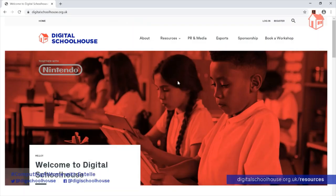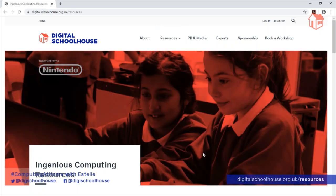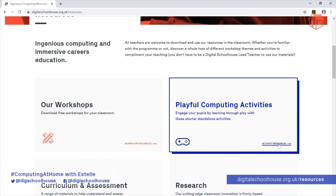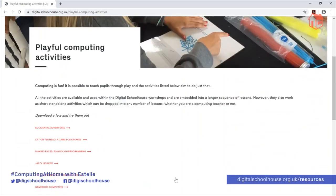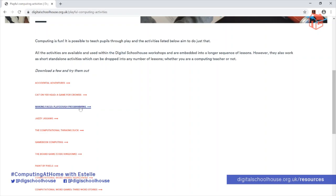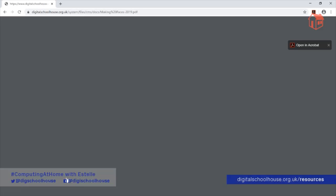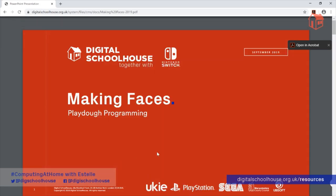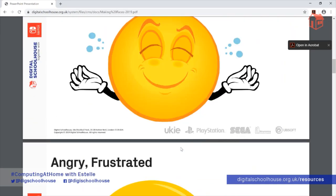If you'd prefer to access our resources via our website, head over to digitalschoolhouse.org.uk, click on Resources, scroll down the page and find Playful Computing Activities and click on Activity Resources. Click on Discover More and find Making Faces Play-Doh Programming in the list below. Then click on the Making Faces 2019 PDF and you'll find a presentation containing all of the different images you can use for the Making Faces activity.